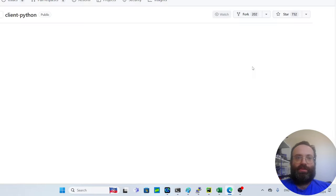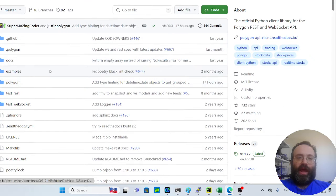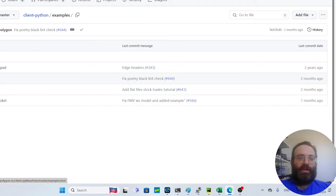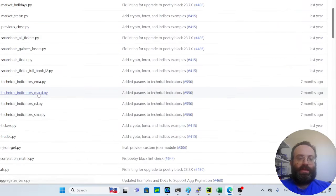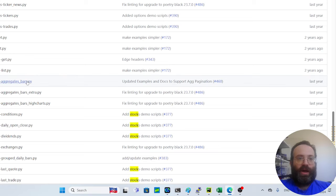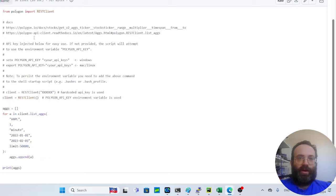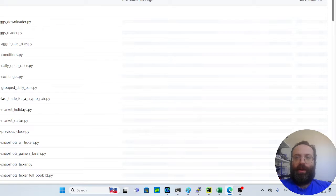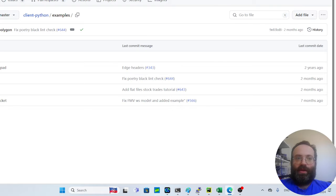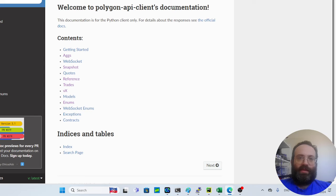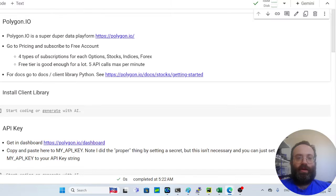The get-started page links to their GitHub page, and since I'm an example-oriented person, head to the examples section. You'll find the REST API examples, and specifically for stocks, you can find 'stocks aggregate bars' — that's what we'll be using. There are also official read-the-docs pages, but we won't be using those in this video; we'll just follow the example.